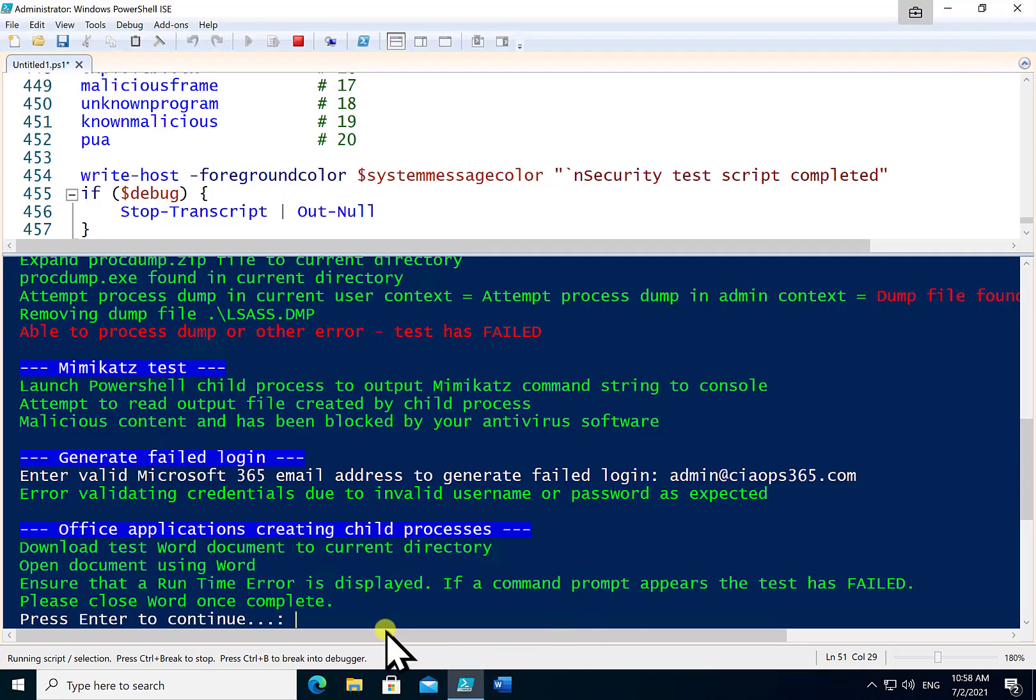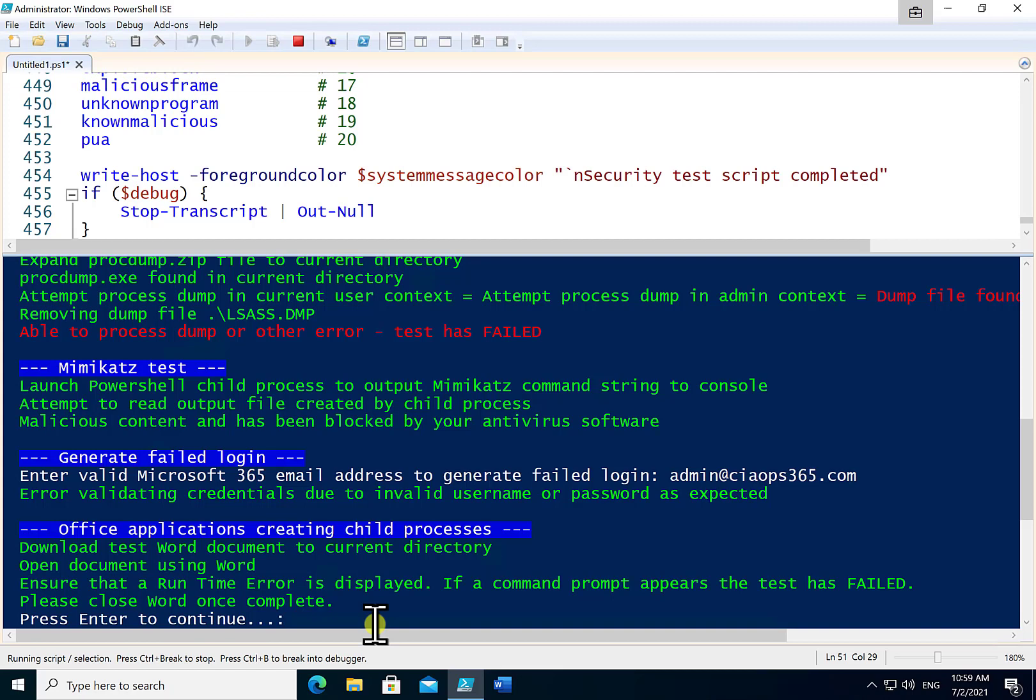So it has failed that test there. So we go back to the script here. You'll see basically that I should be getting a failure of that macro to run. I should not have a command prompt environment launching and unfortunately I did.